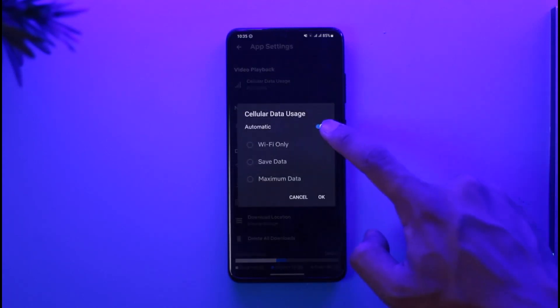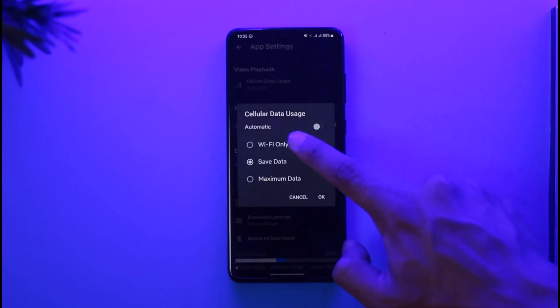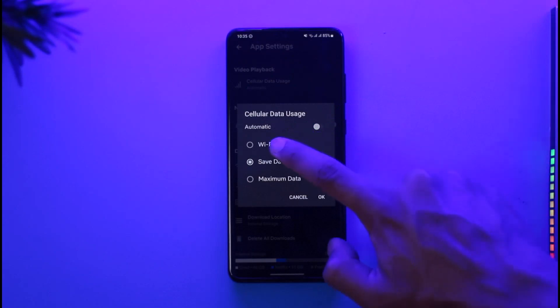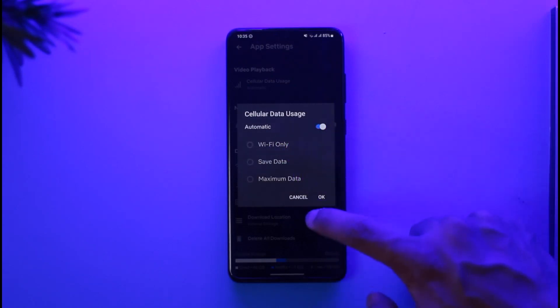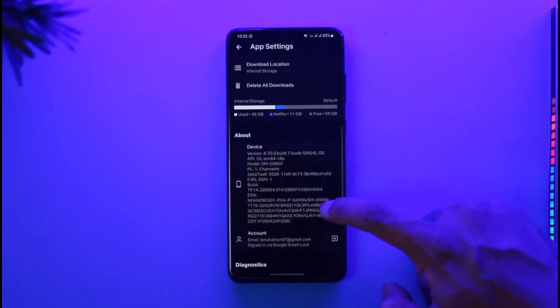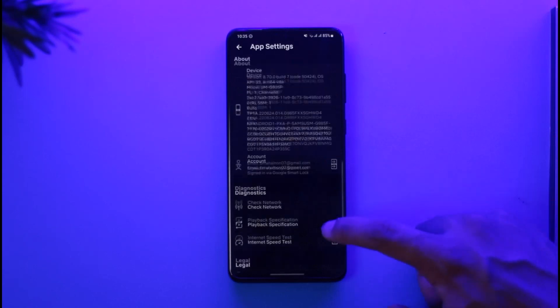Cellular Data Usage and then just select Automatic, or you can select Wi-Fi Only over here. Then just select this option called Okay. Once you've done that, you should be able to fix this issue.